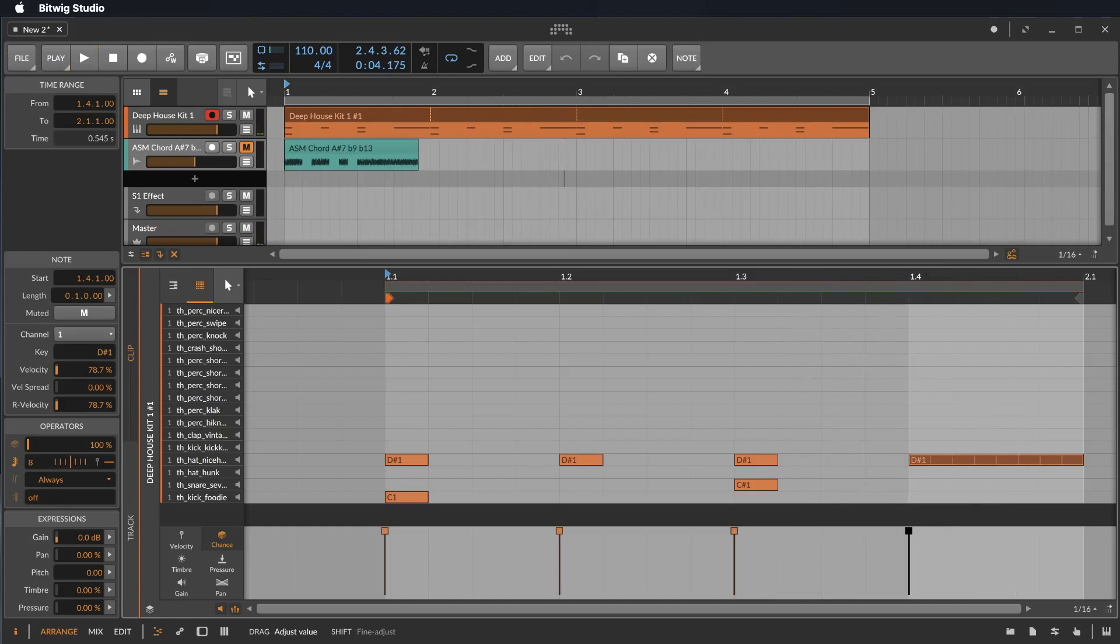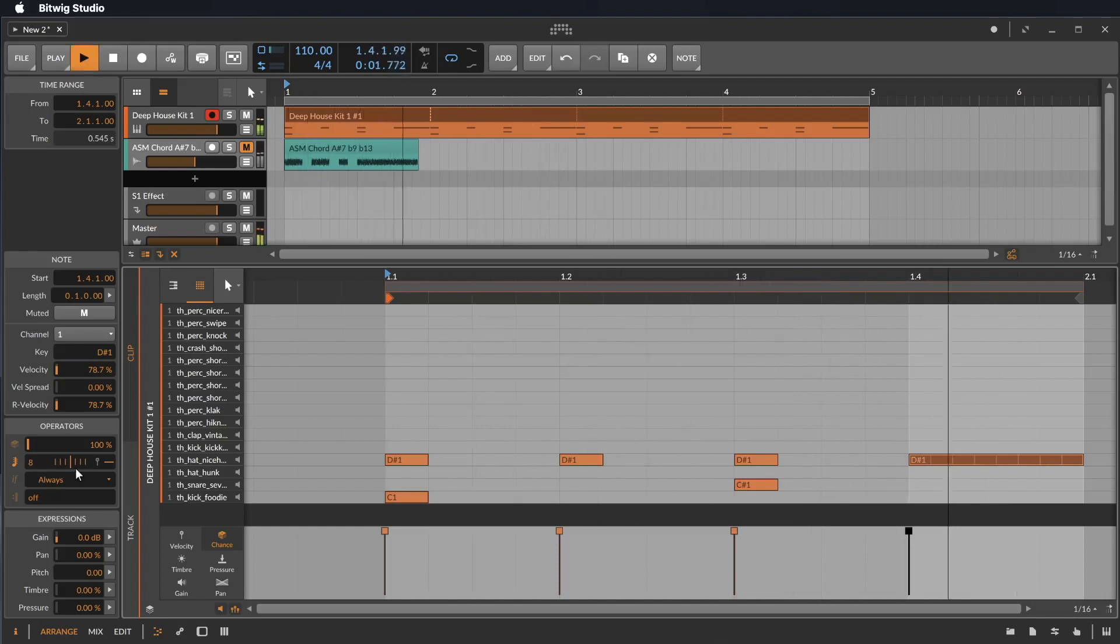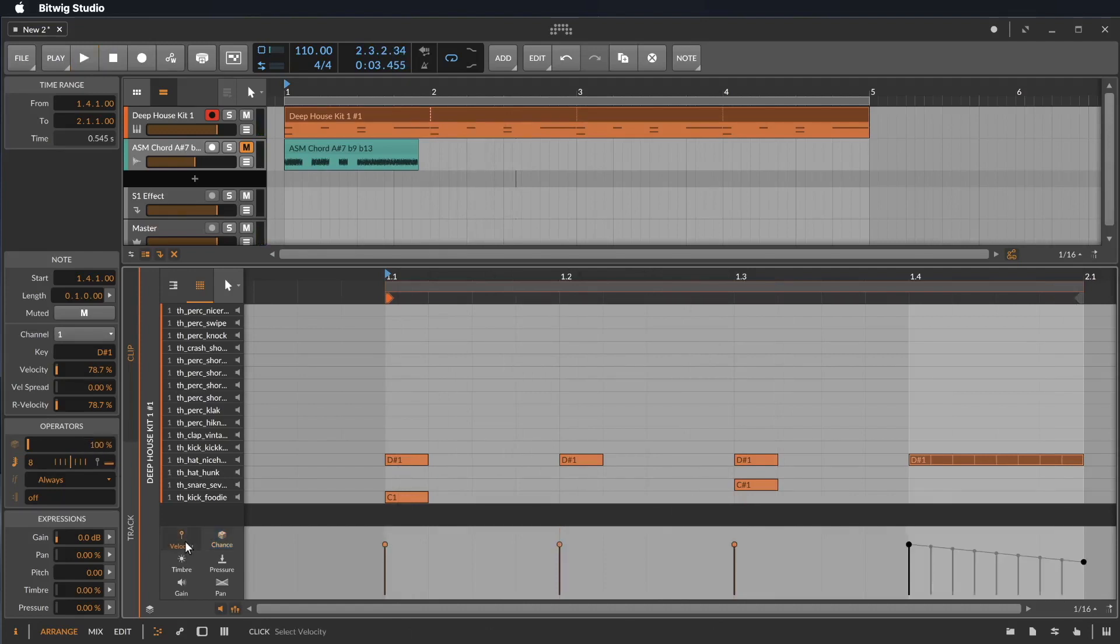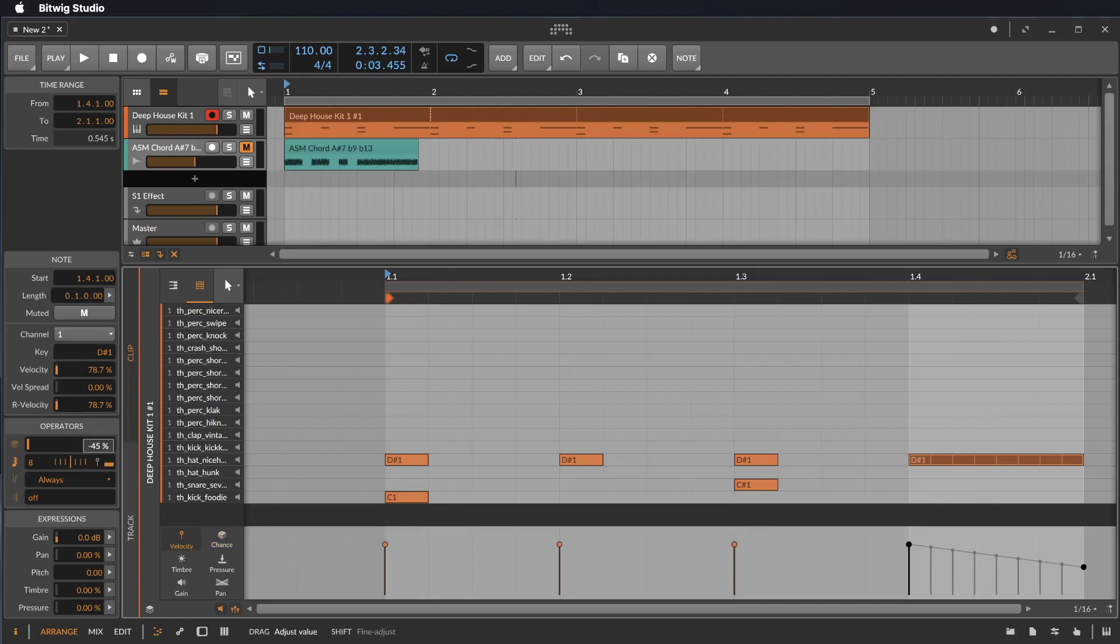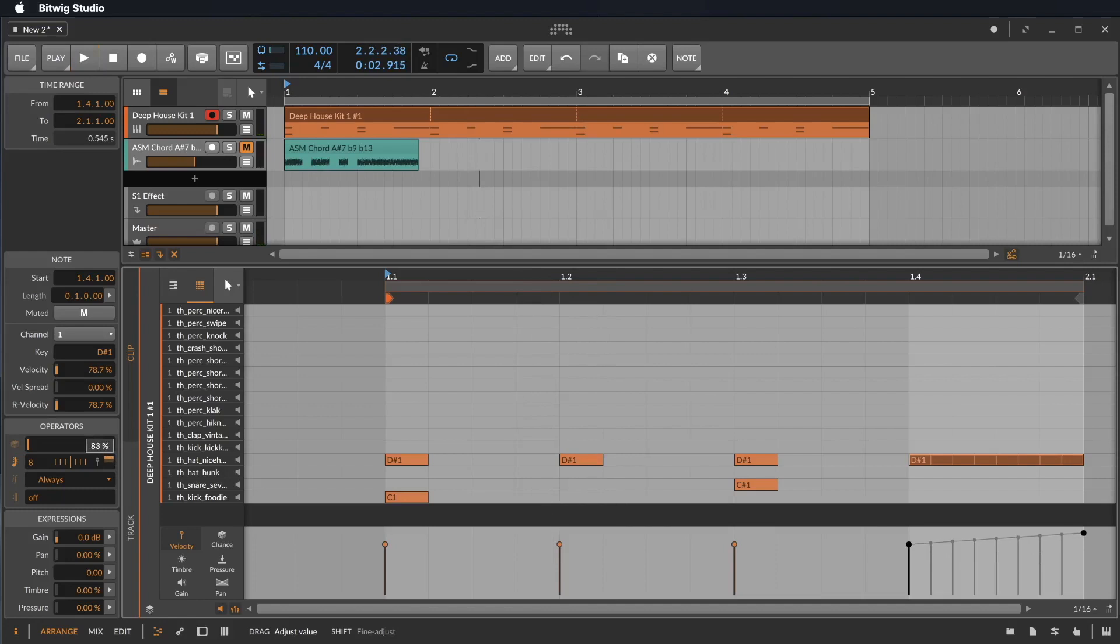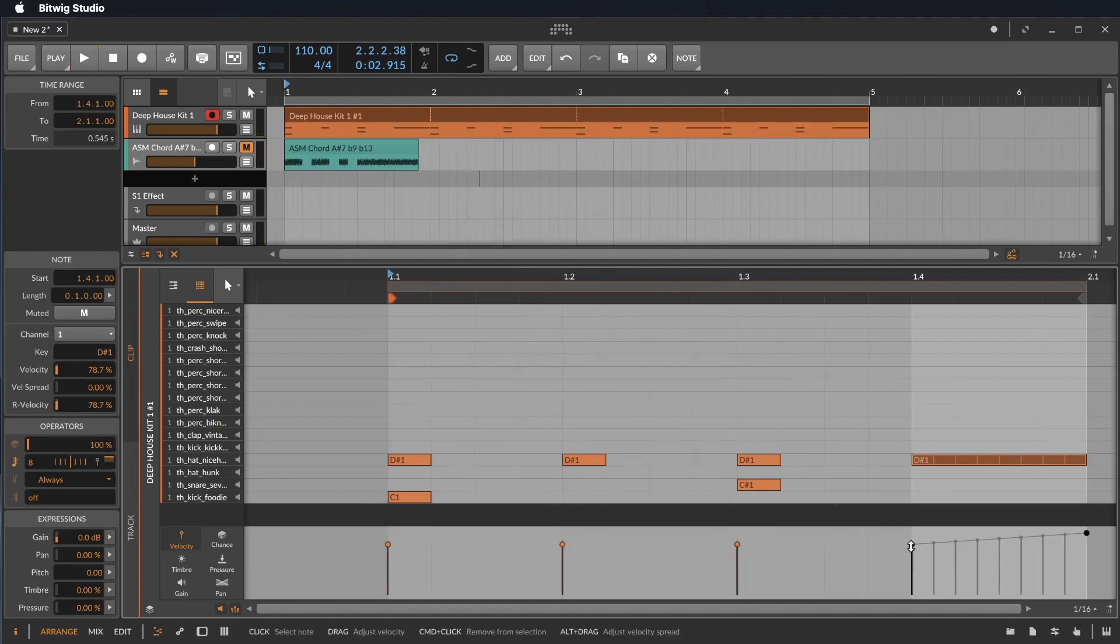We can make the velocity going down. You see this if we go to velocity. You see a nice graphic to easily understand what is happening. Or we can make the velocity going up. Let's do it like this.